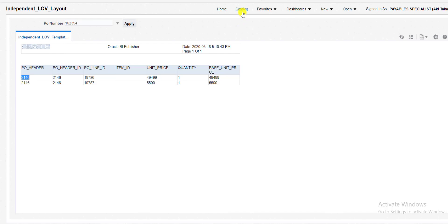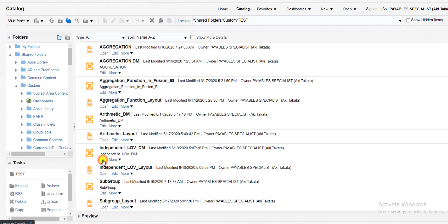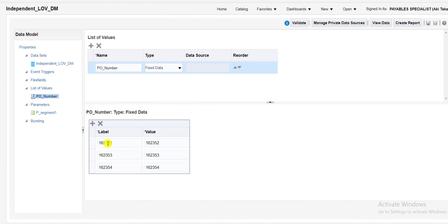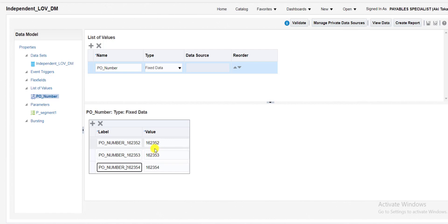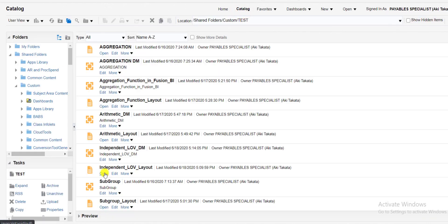I will make changes in the same data model. Go to catalog, find my Independent LOV DM data model, and edit it. For the translated independent you don't need big changes — just go to List of Value, select the list, and you will see a Label field and a Value field. The label is for display purposes; for example, I pass a label like 'PO Number' text, and then the actual number. The value field holds the actual value fetched from the database backend. Save the data model.